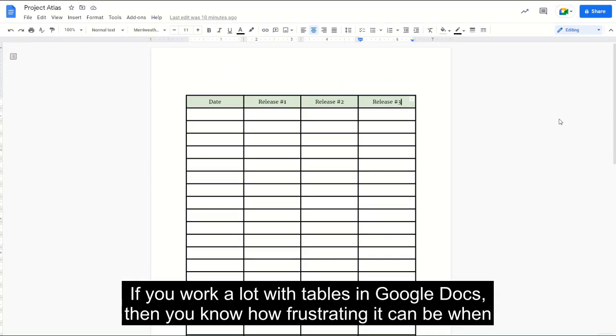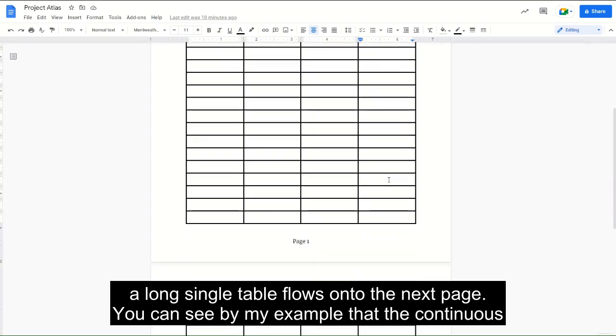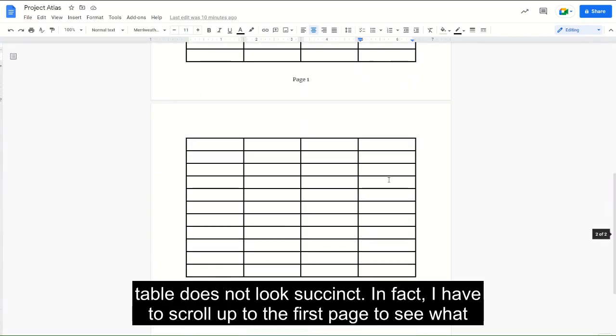If you work a lot with tables in Google Docs, then you know how frustrating it can be when a long single table flows onto the next page. You can see by my example that the continuous table does not look succinct.